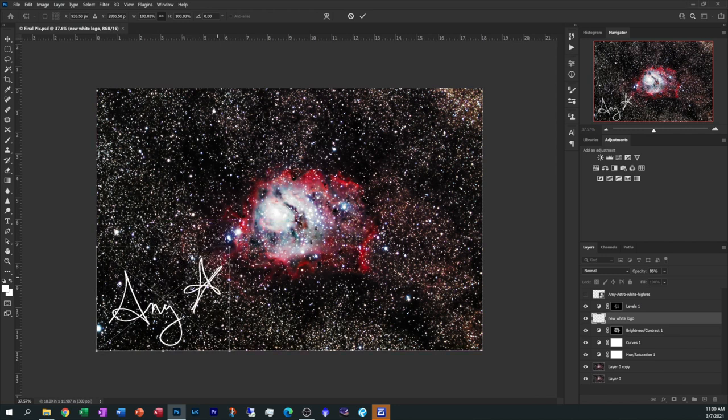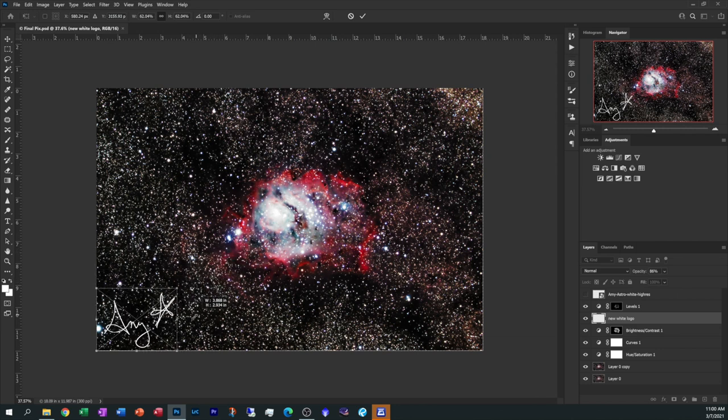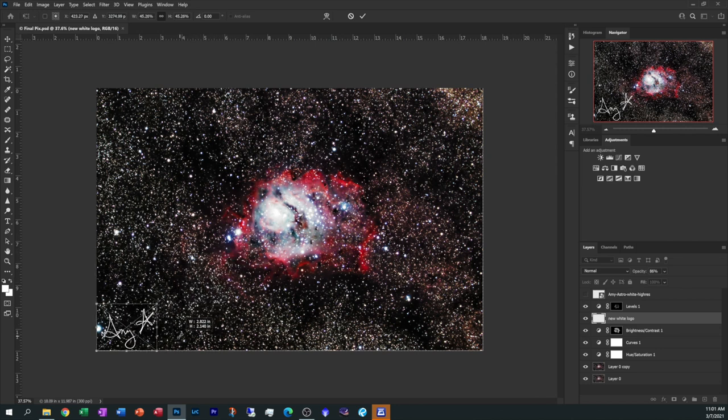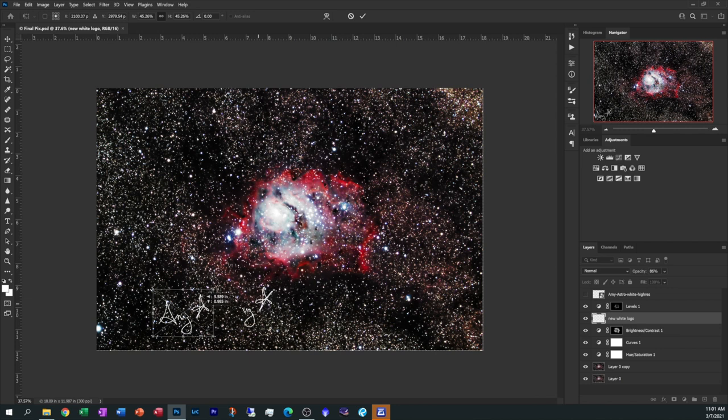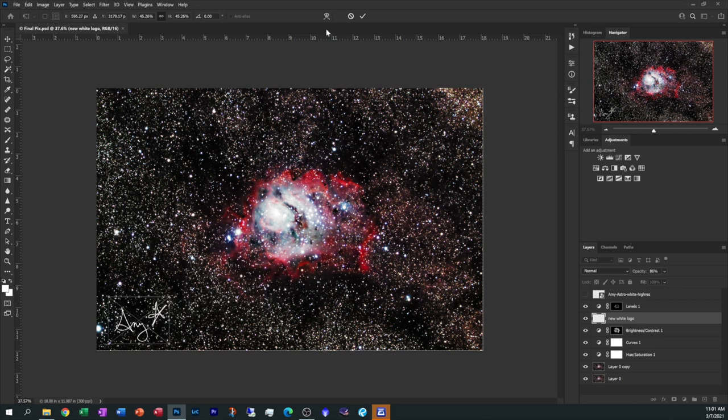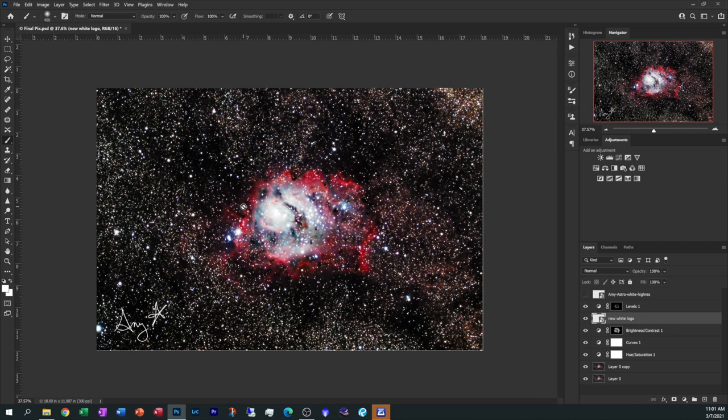Now if you want this logo smaller, just grab the grippers in the corner and make it any size that you want. And drag it around and place it anywhere on your image. I'm going to drop it down about right there and accept it. And right now if you wanted, you could lower the opacity of it or leave it at 100%, whatever you want. And now it's just a matter of doing a file save and your logo is on your image. Just that easy.